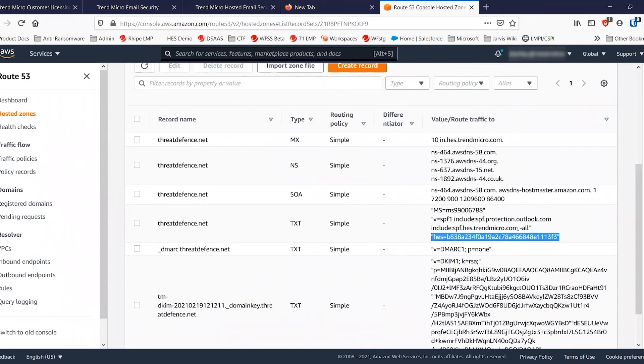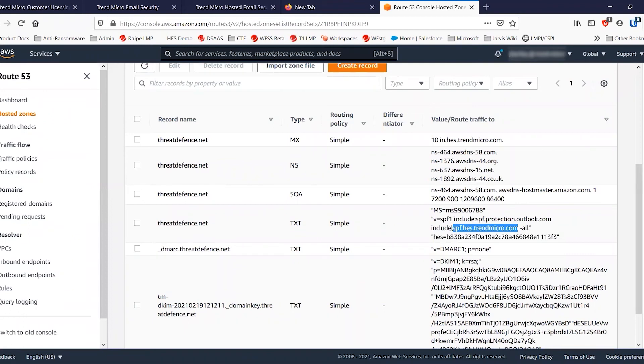However, you will need to update the SPF record here if you're using outbound filtering and the MX record, of course. But we'll start by updating the text record here.